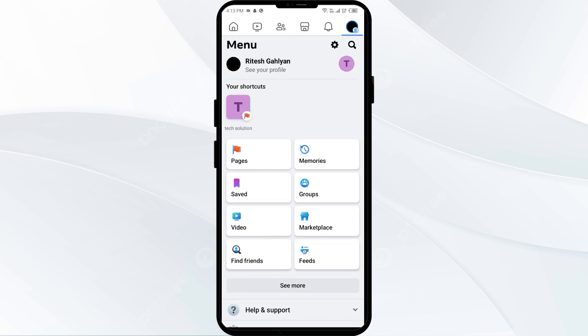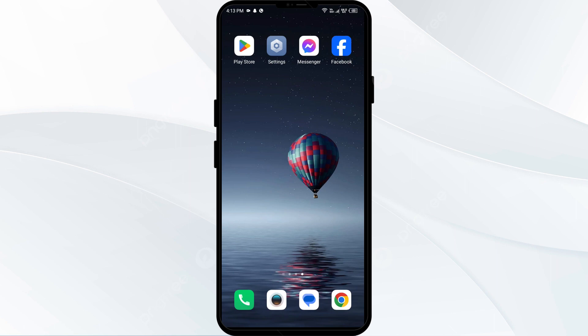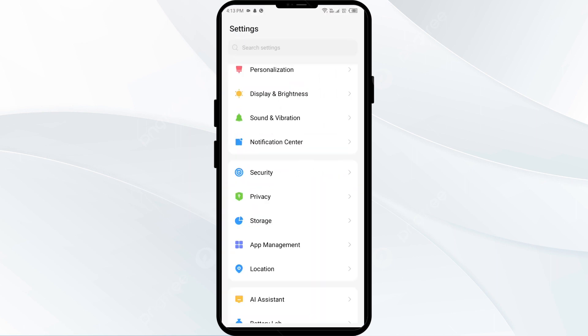The fourth solution to fix this problem is force quit and relaunch Facebook. For that, you have to open your phone settings and open App Manager.